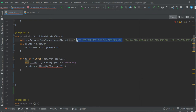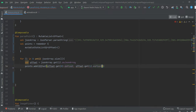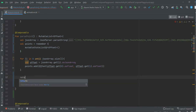When we get this array, index zero is the x coordinate and index one is the y coordinate. The offset should be set using index zero and index one, and then we return the points.